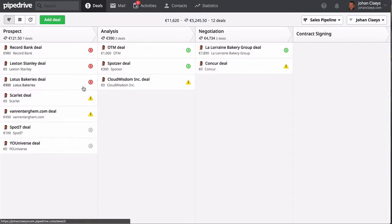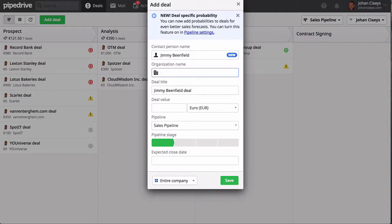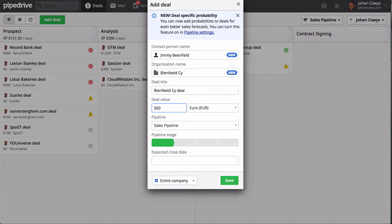What I like is creating a deal is a simple push of a button. You fill in the contact person's name, the organization name, you indicate a name of the deal—the Beanfield Company deal.